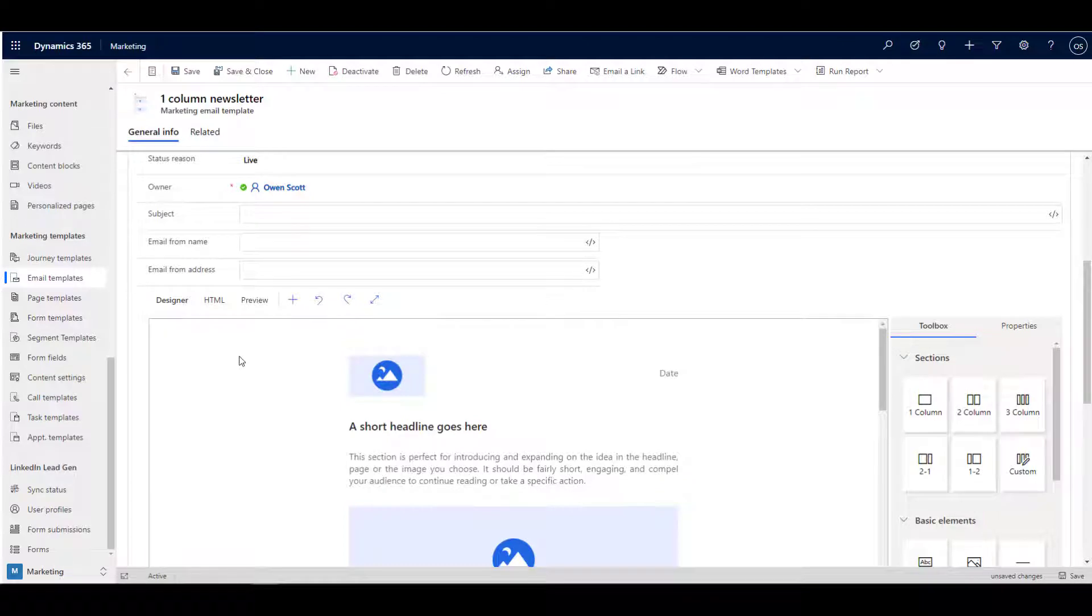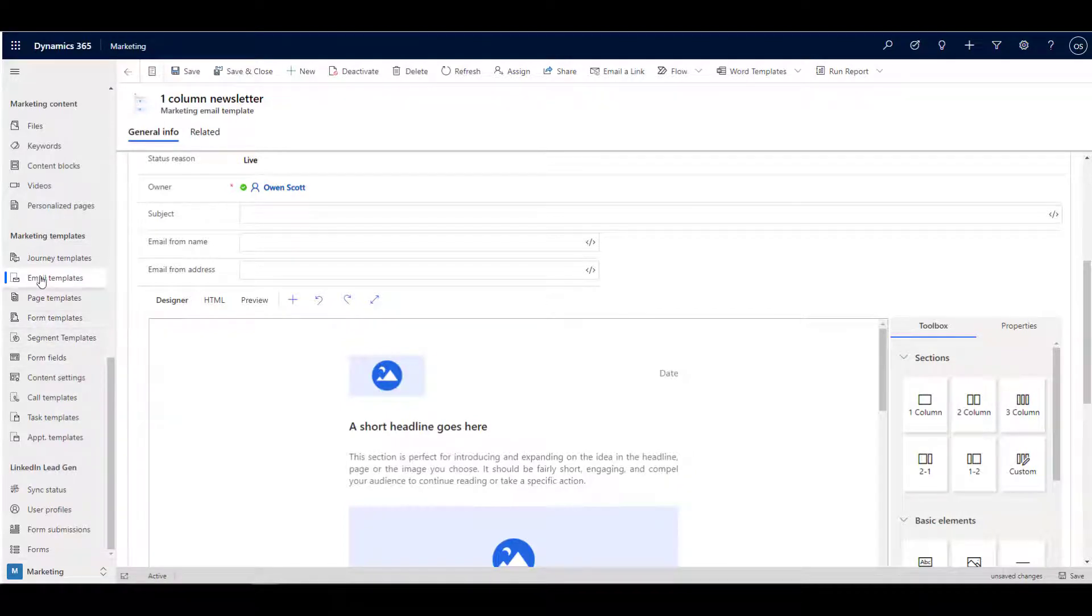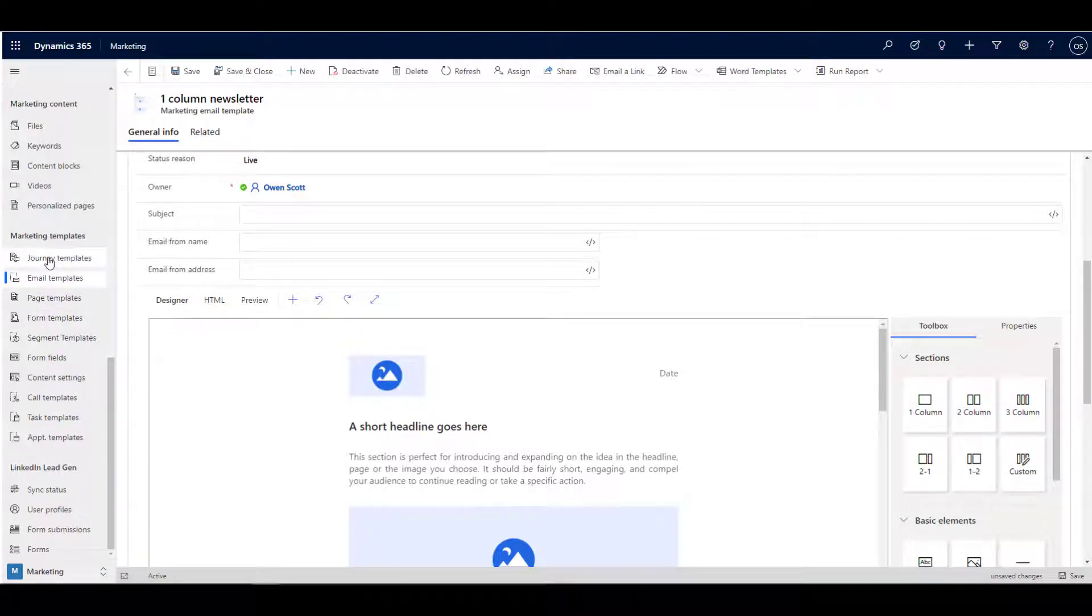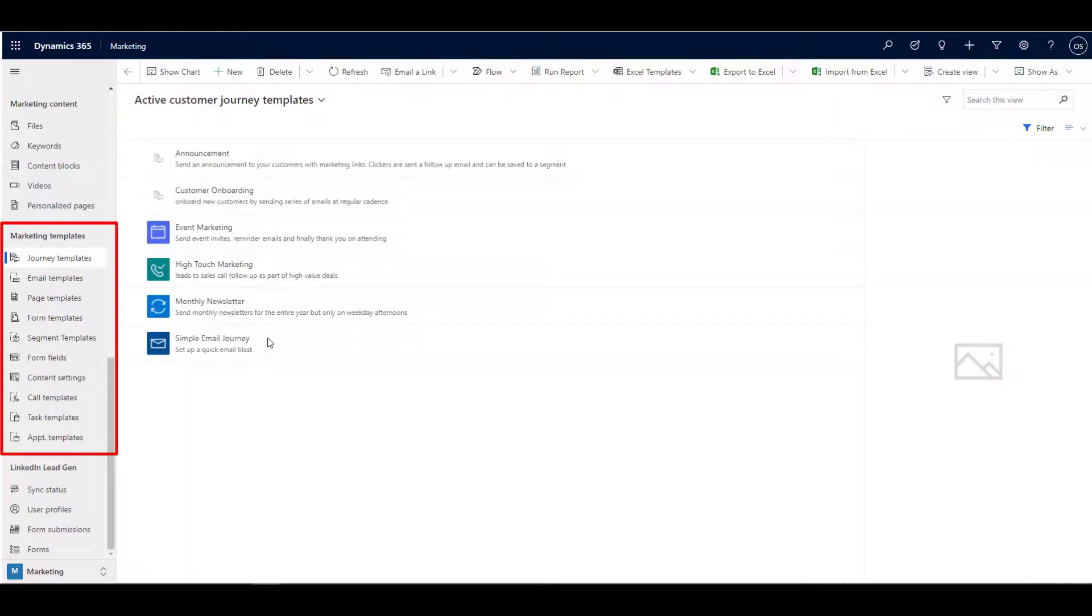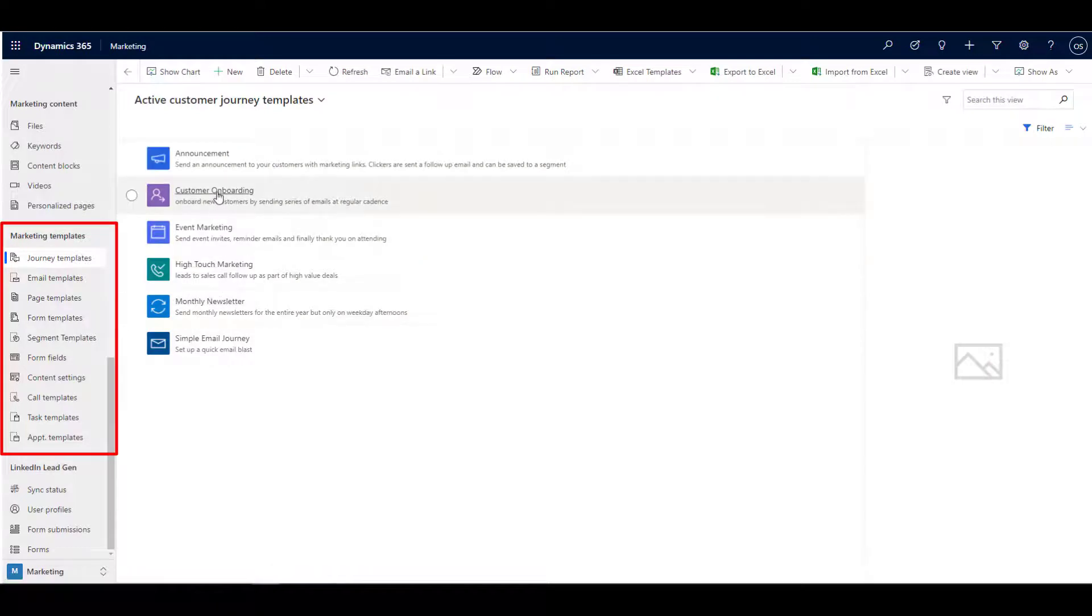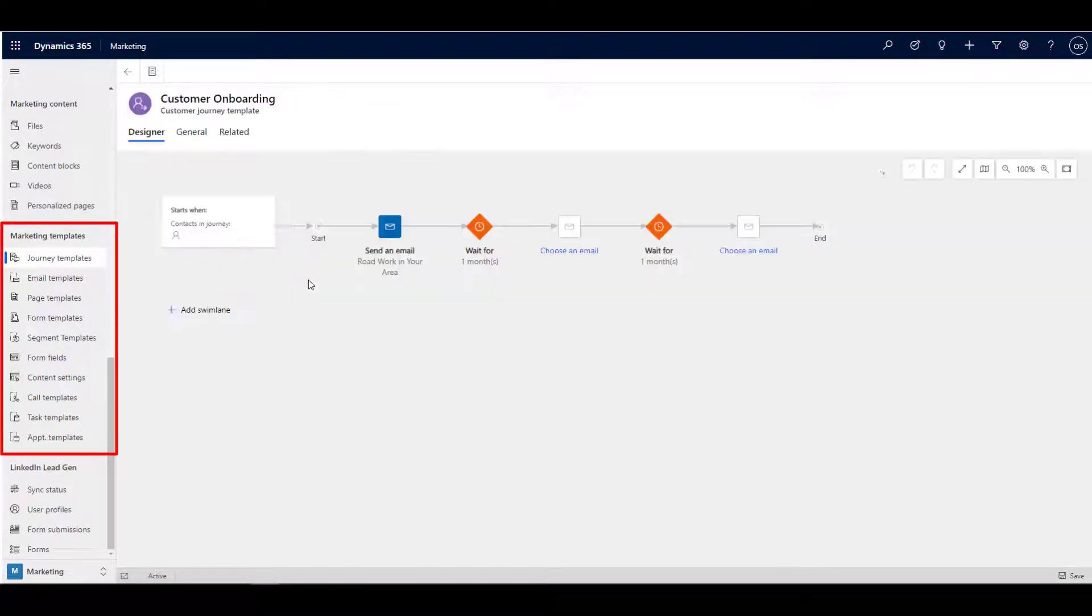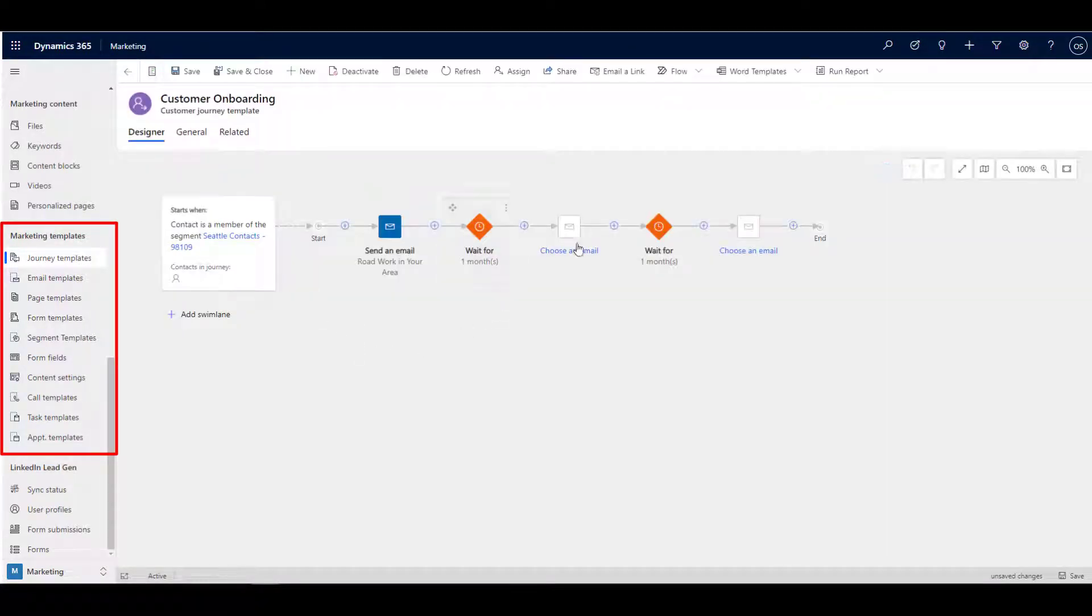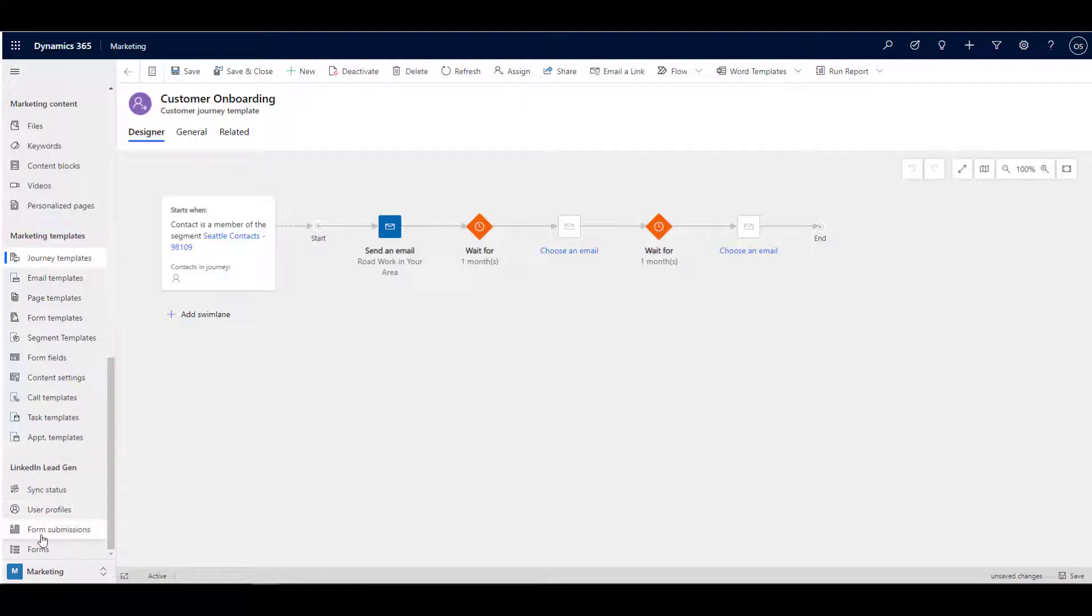In addition to just email templates, one of the great benefits of using this system is that so much of it is templatized. This saves an enormous amount of time when configuring your various marketing channels. For instance, there are customer journey templates, page templates, form templates, even segment templates. These kinds of assets make it easy to get started and they considerably reduce the learning curve.